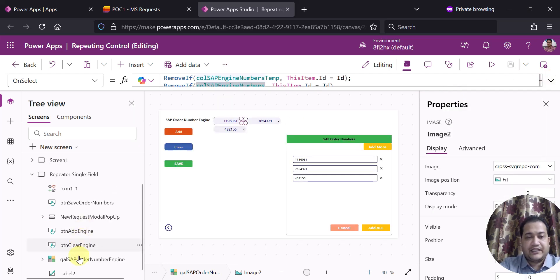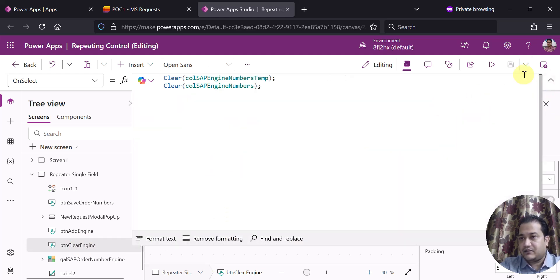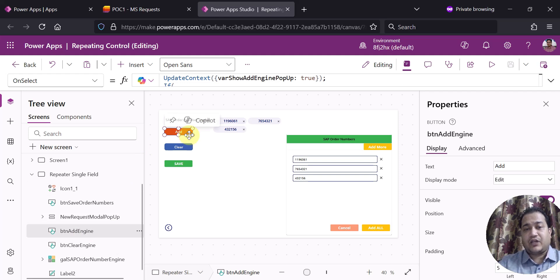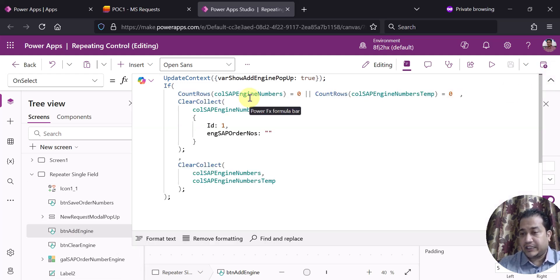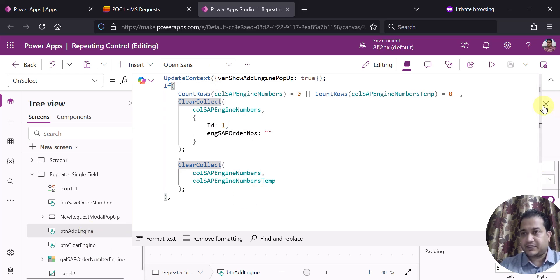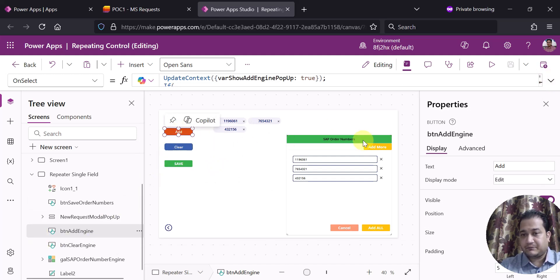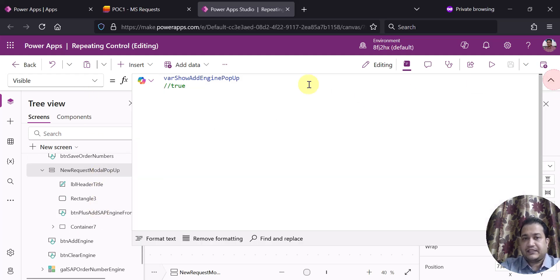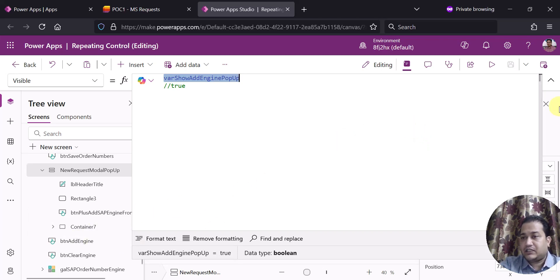There is a Clear button which simply clears both collections. Now the most important part: on the Add button click I am using UpdateContext with ShowEnginePopUp set to true, and then an if condition — if the count of rows in the collection is zero then create a collection, else create another collection. The container's Visible property is set to that variable created on the click of the Add button.